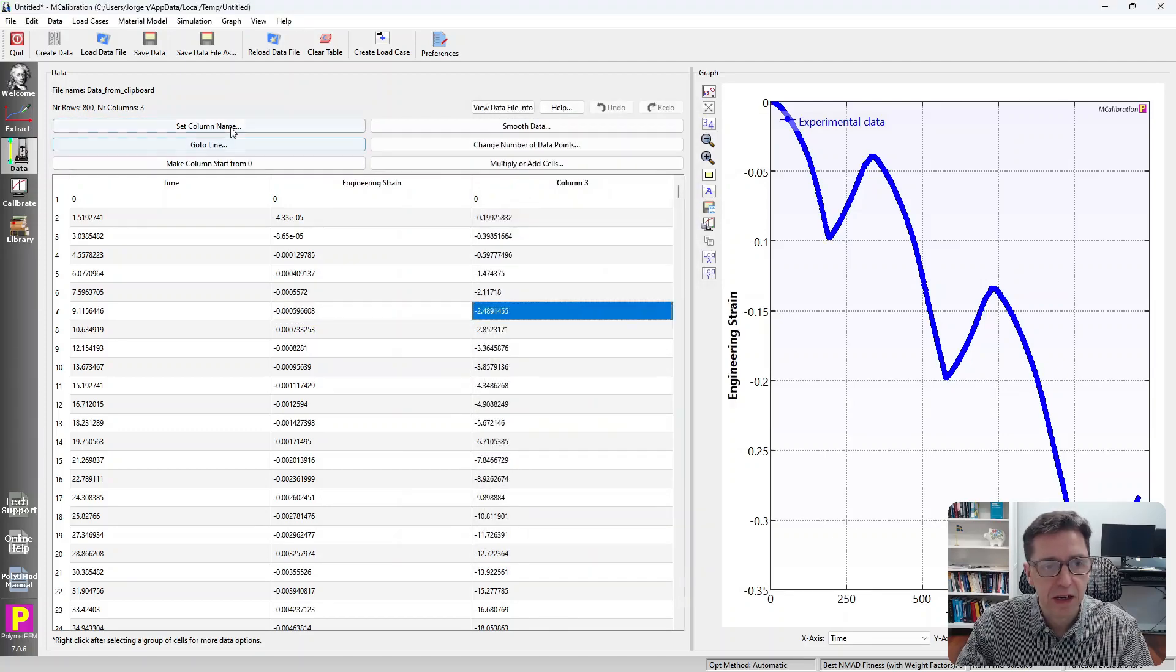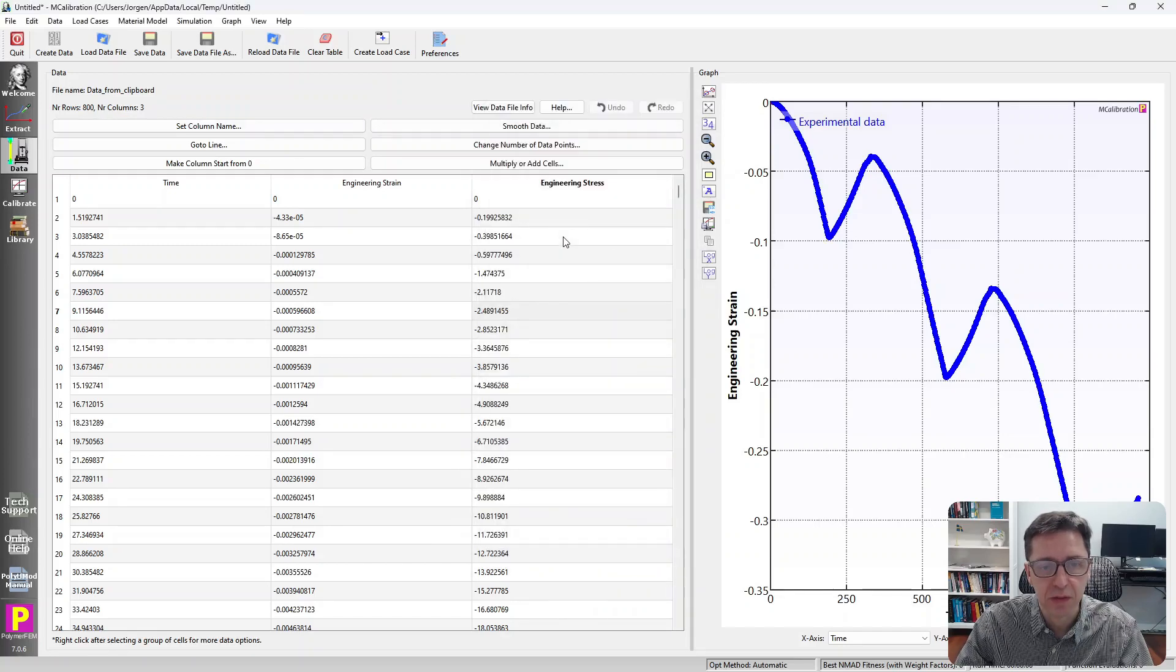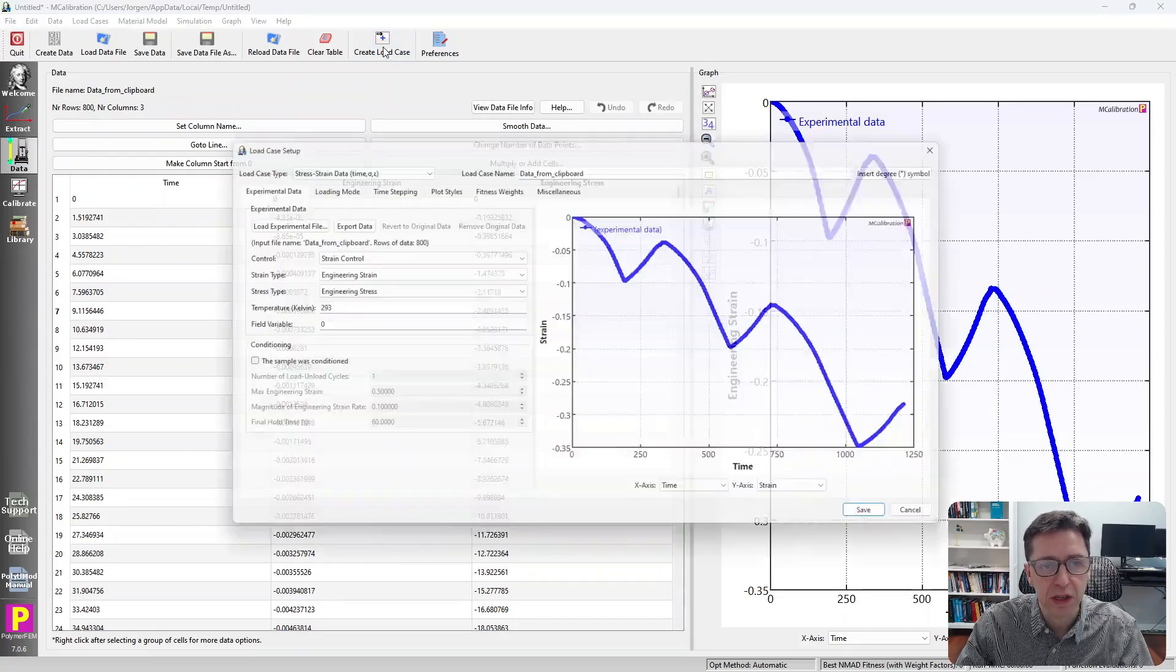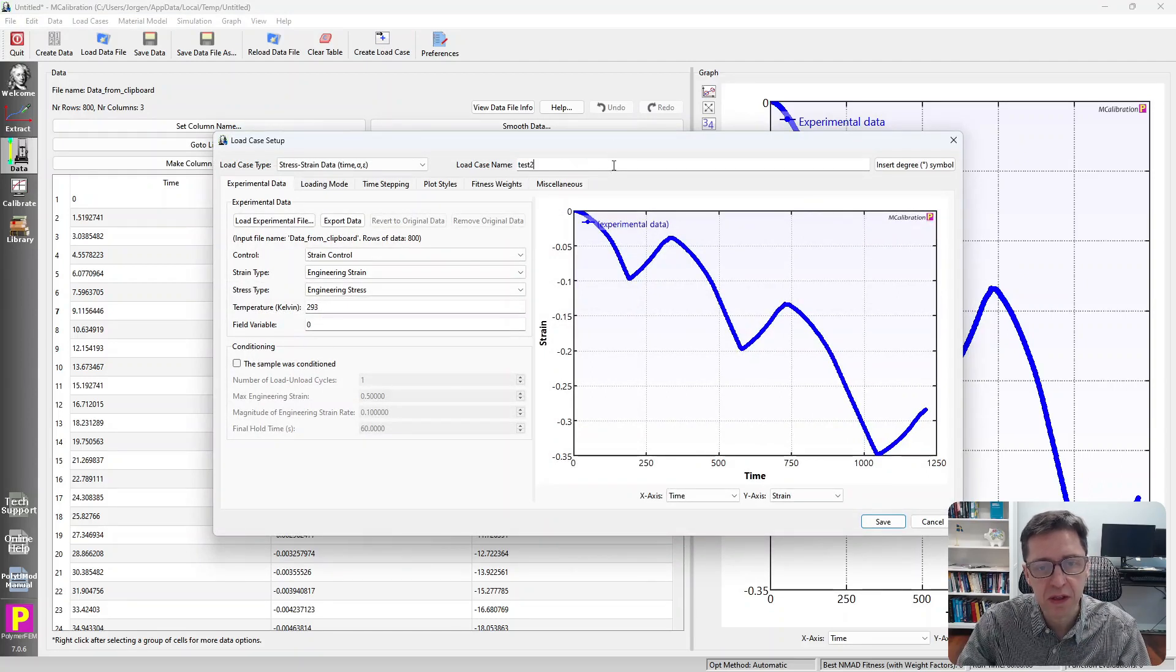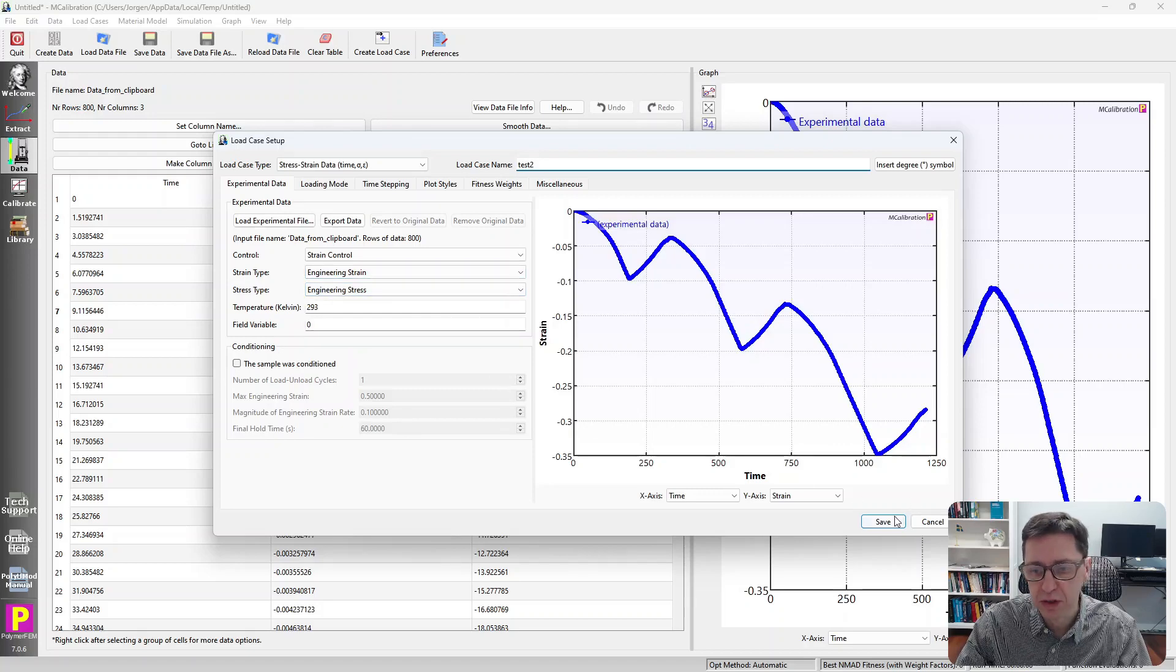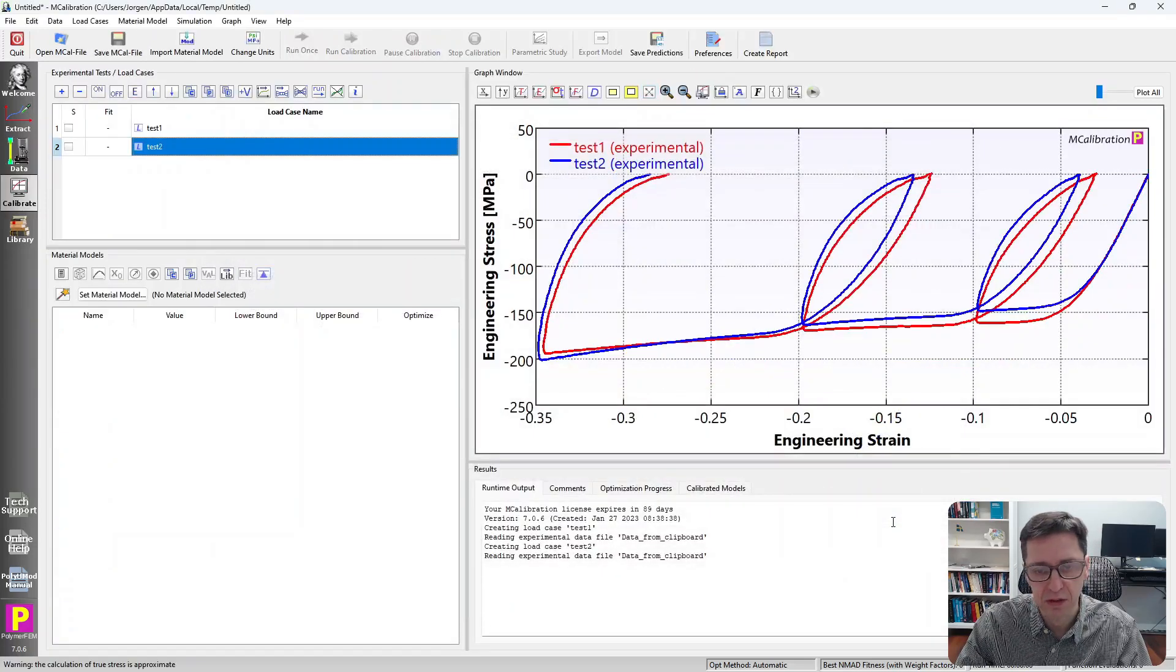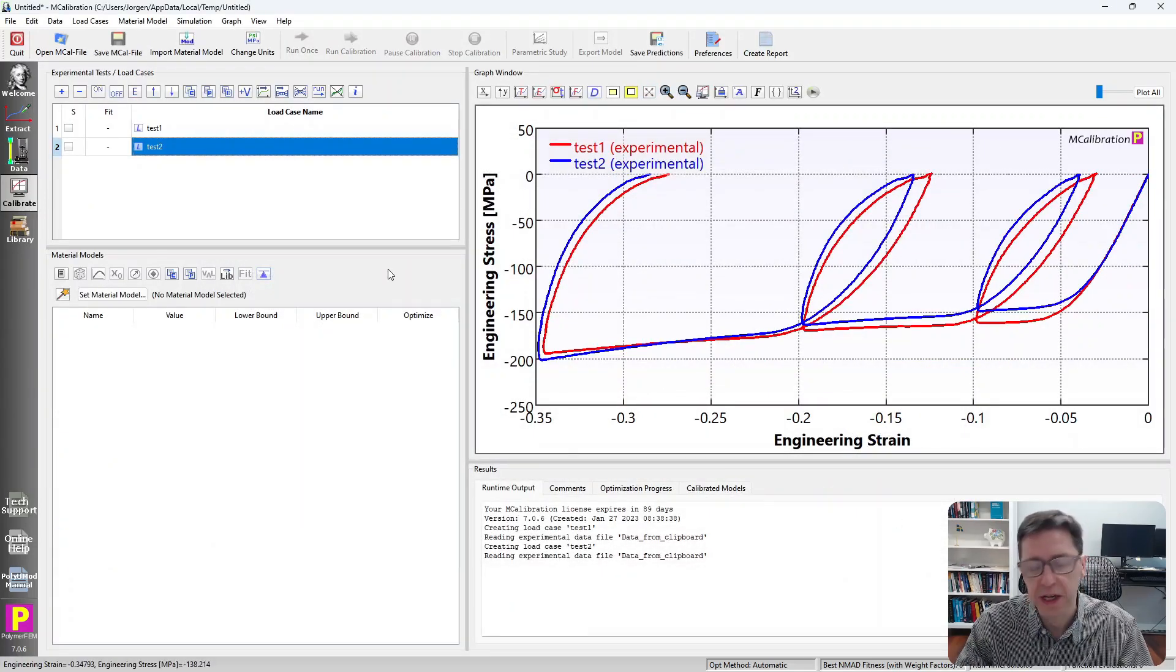The last one I set to engineering stress. Now it's well defined. I can create load case from this. I'm going to call this test 2. I double check: engineering strain, engineering stress. It looks good. I save it like that. And there's the data.